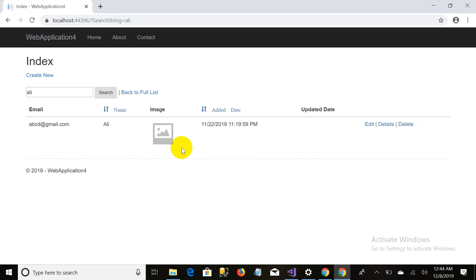When I write Ali you can see there is no Ali in this record, so it will not display this record. It will show another record. I can search with respect to the ideas. Let's just search by these. As you can see, as expected.